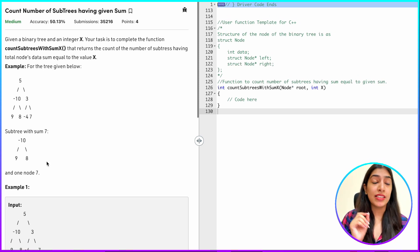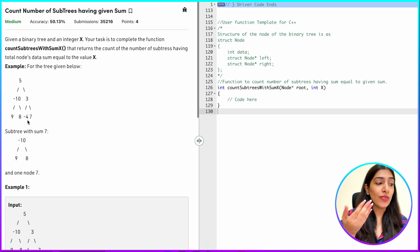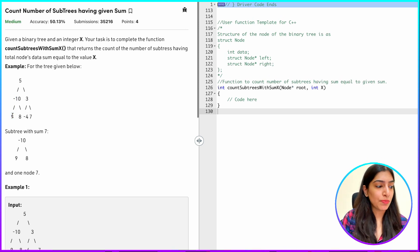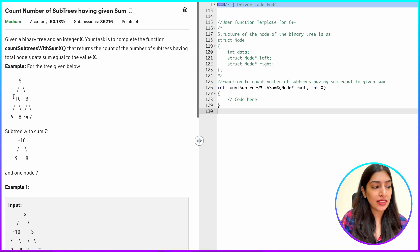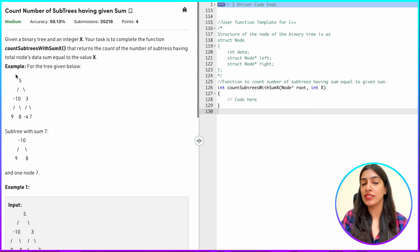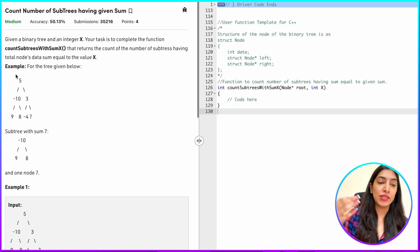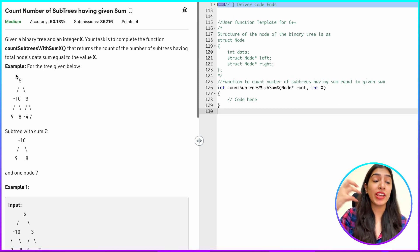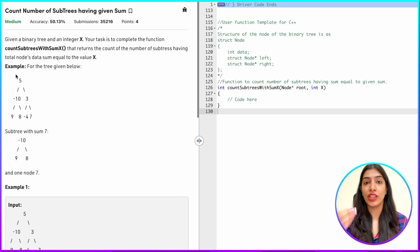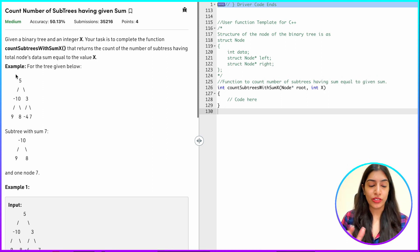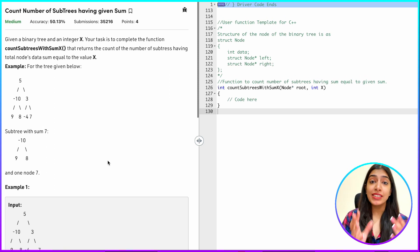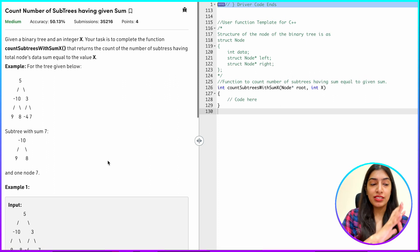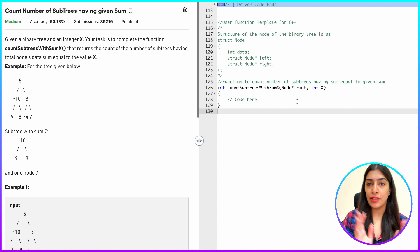Another important point is that there can be multiple subtrees with the same sum. Why? Because negative numbers and zero values are also involved. Suppose a node value was zero — then multiple subtrees could have the same sum. Because of negative numbers, again there can be multiple subtrees with the same sum. So for every possible subtree you have to calculate whether the sum is equal to the given value or not.